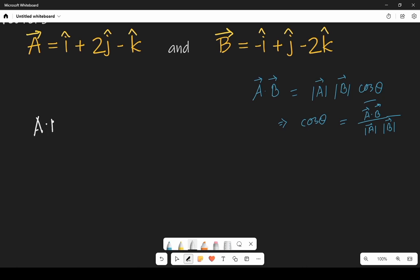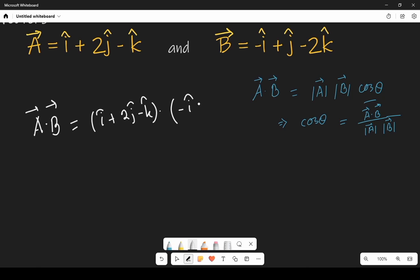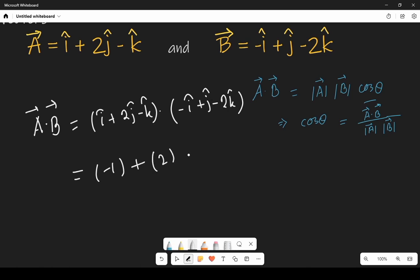Let's find a dot b. So a dot b is (i cap plus 2 j cap minus k cap) dot (minus i cap plus j cap minus 2 k cap). Taking the dot products: i dot minus i gives minus 1, plus 2 j dot j gives 2, and minus k dot minus 2 k gives plus 2. So it is 2 plus 2 minus 1, which is 3.